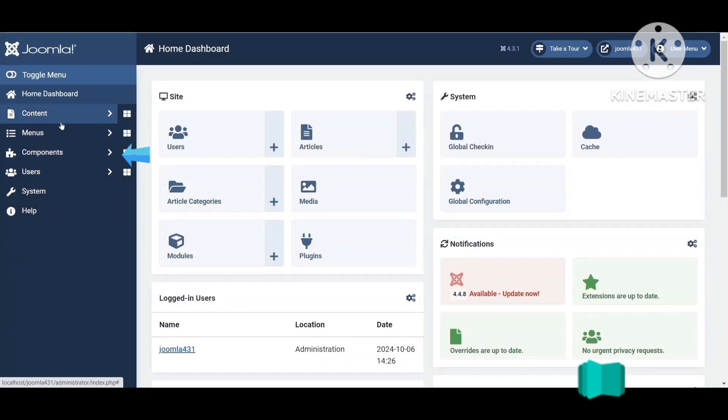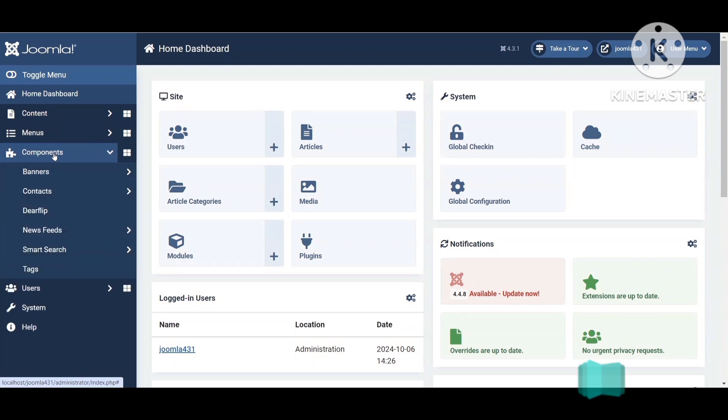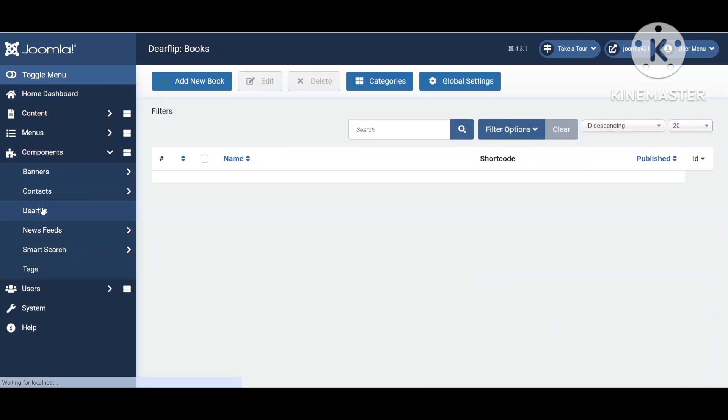Go to Components, then go to DeerFlip. Click on Add New Book.